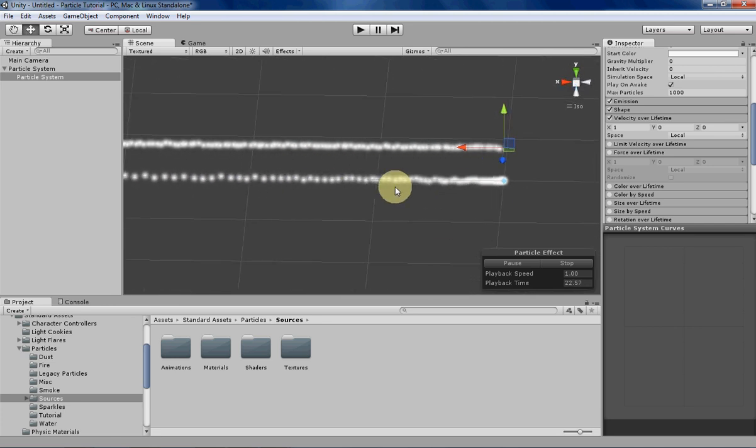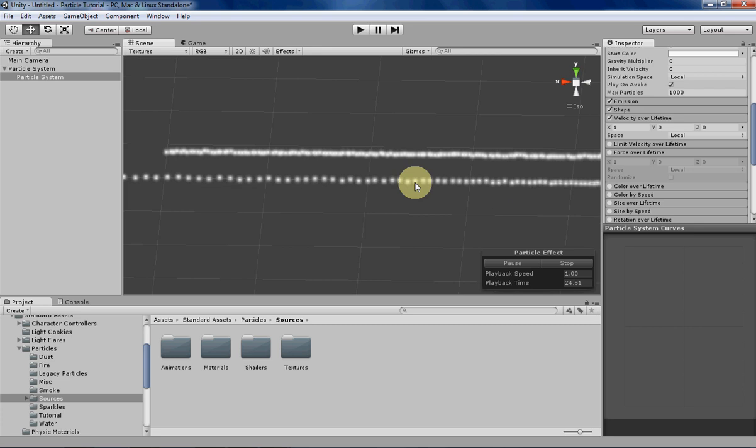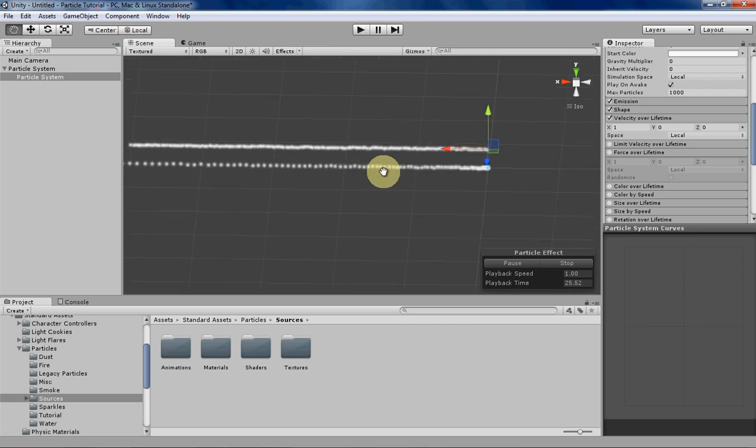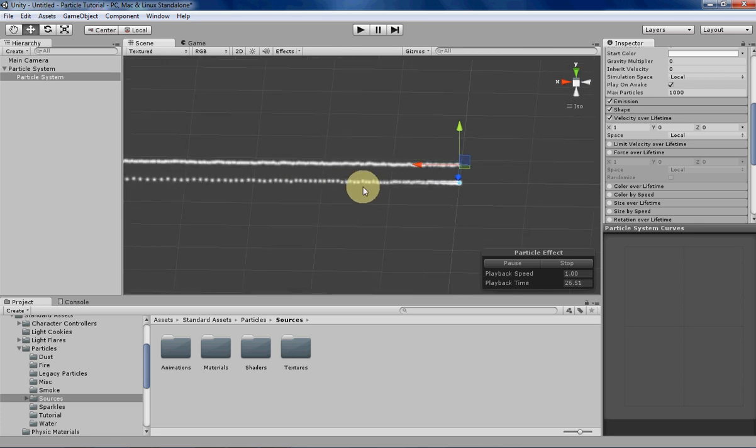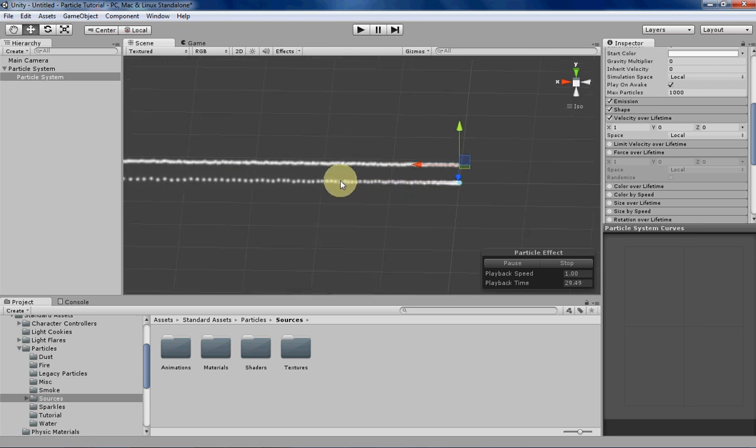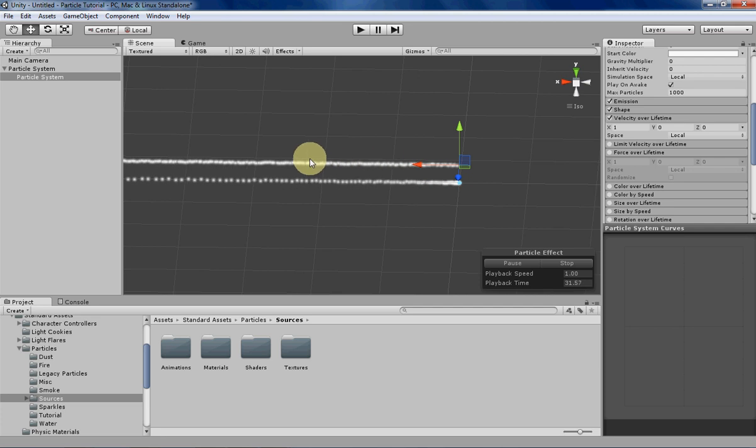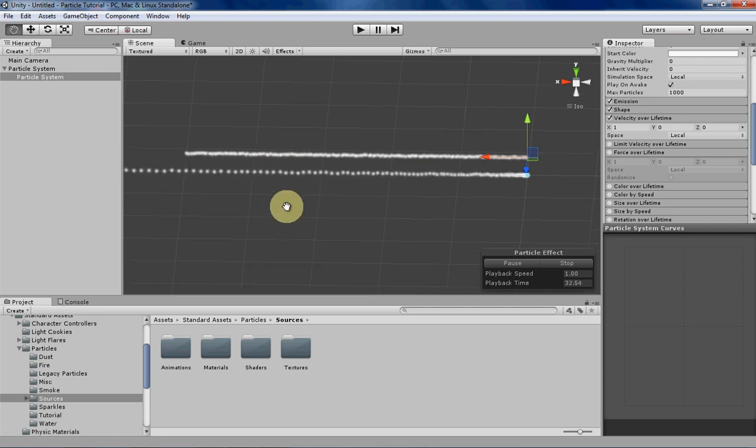Now you can see right away that the velocity over lifetime particles are basically moving at a constant speed, while the force over lifetime particles are moving at a kind of changing speed. These particles are accelerating, while these particles are basically just having the same velocity over a period of time.